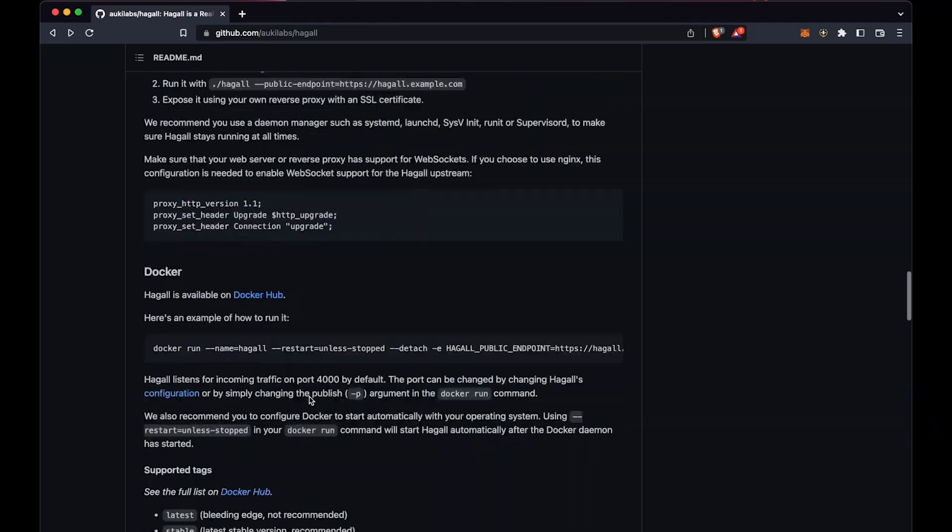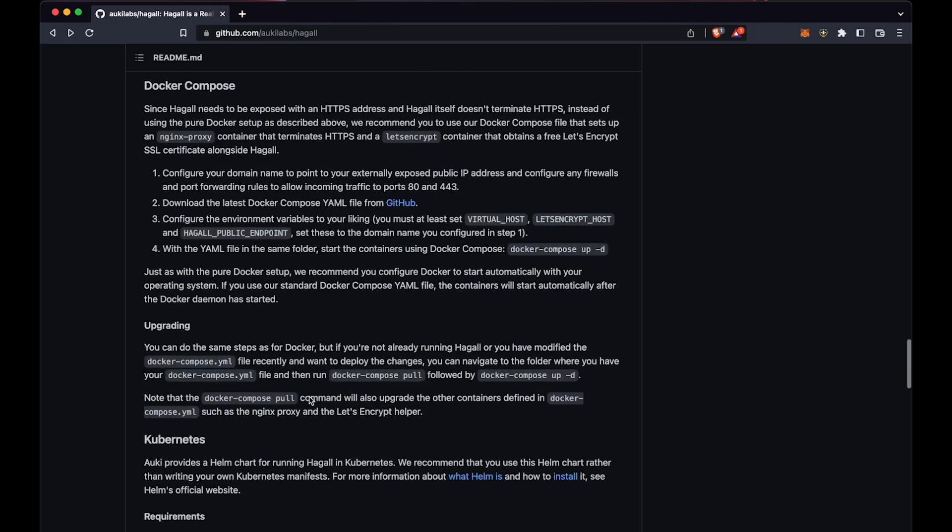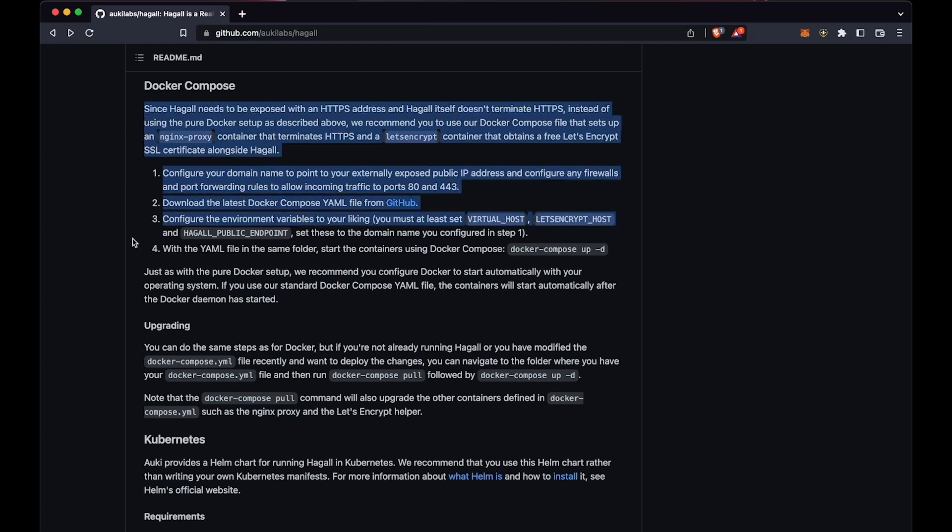There are many ways to get Hoggle up and running, but Docker Compose is probably the easiest, so that's what we'll do today. You can see it's not that many steps.